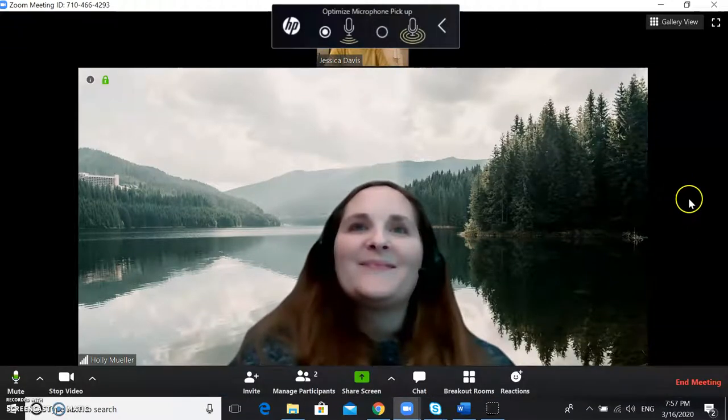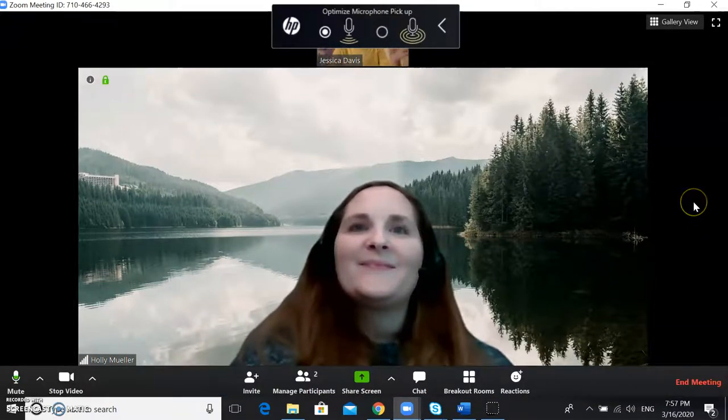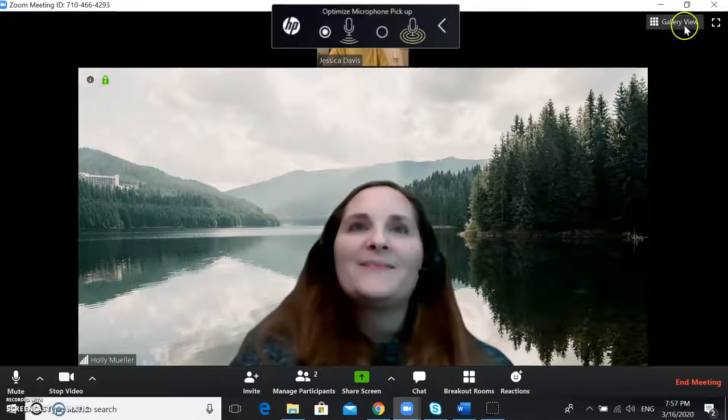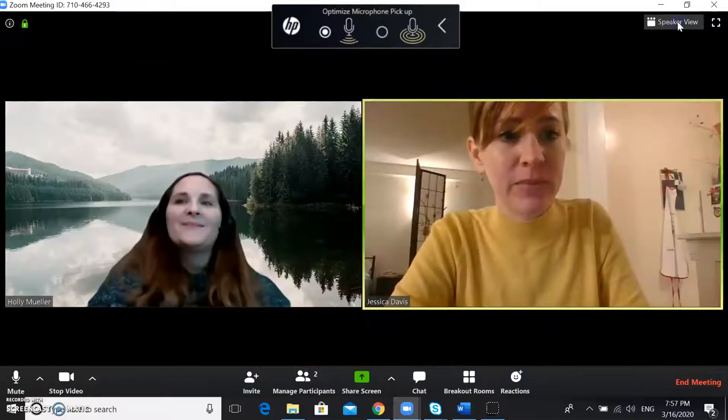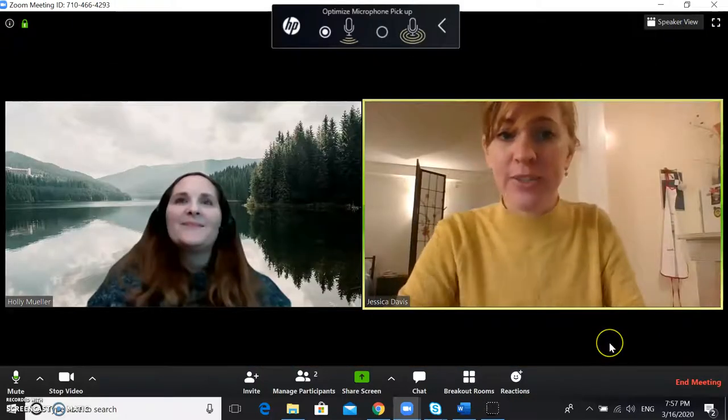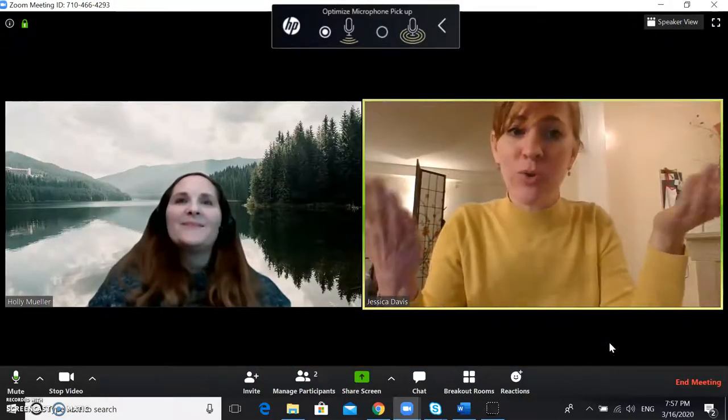Then if you want to change back so that your videos are equal, click on gallery view in the top right hand corner and your videos will be equal again.